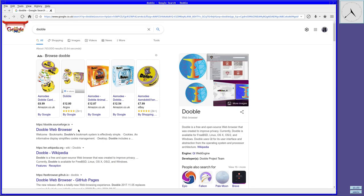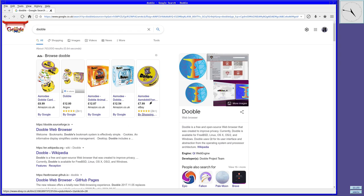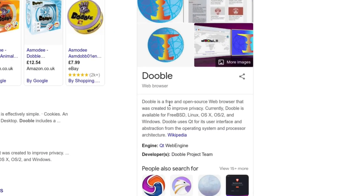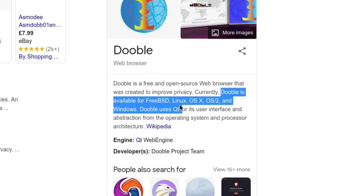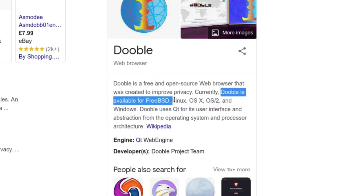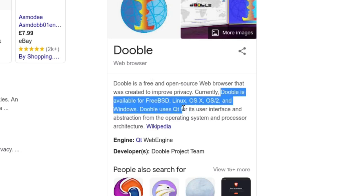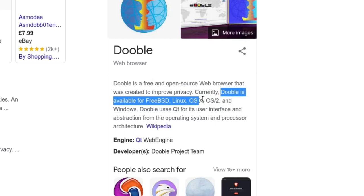If you make a search for the name of the browser we're looking at today, there's a good chance you will find some strange non-related items. Ignore those and instead click on the Dooble web browser link. Looking at the information supplied by Wikipedia, you can see that Dooble is cross-platform. What's great is that it actually lists FreeBSD first.